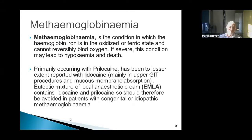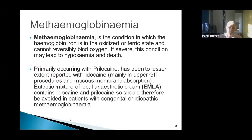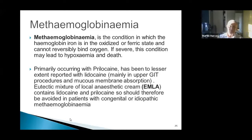Local anesthetics, including lidocaine, can be absorbed very rapidly through mucous membranes - as seen when a dentist applies topical anesthetic before injection. Most methemoglobinemia reports from lidocaine came from upper gastrointestinal procedures and excessive mucous membrane absorption. EMLA cream contains both lidocaine and prilocaine, so if used in large amounts on patients with congenital or idiopathic methemoglobinemia, that could be a problem.